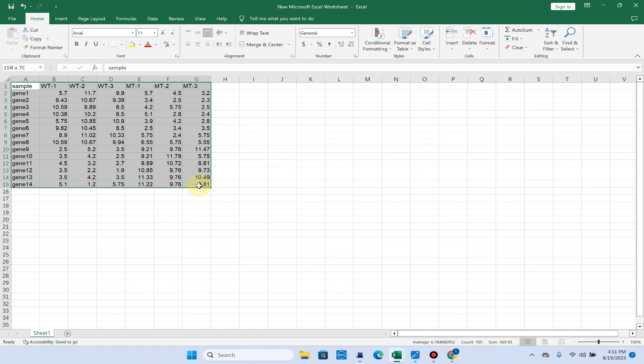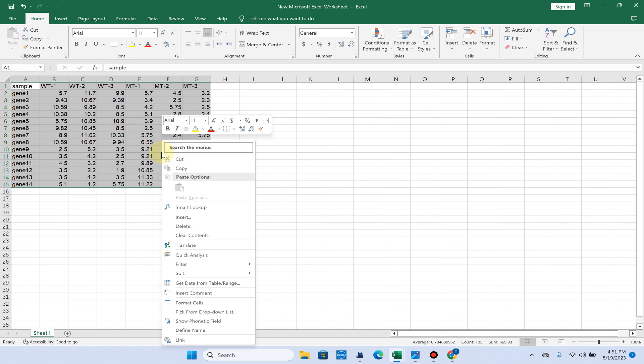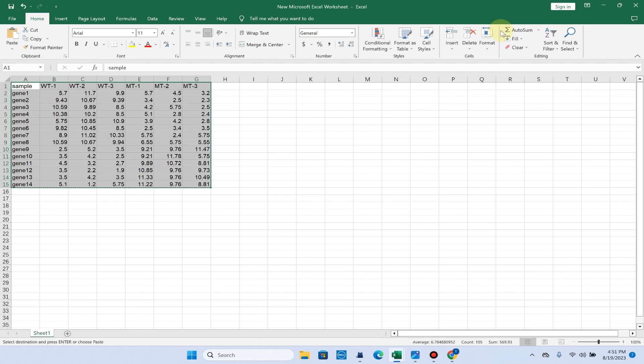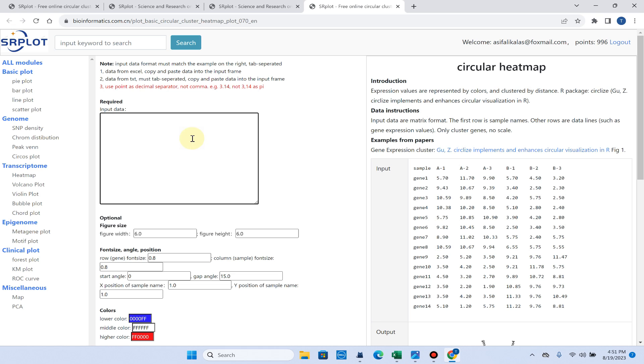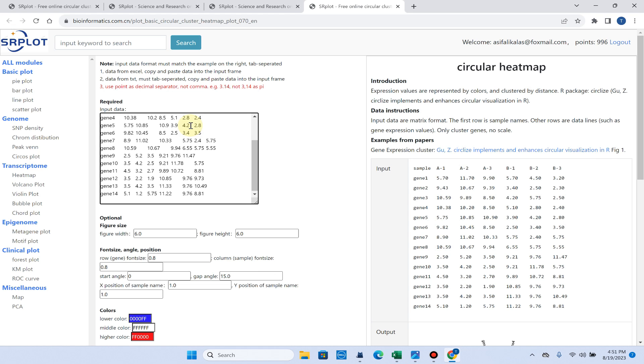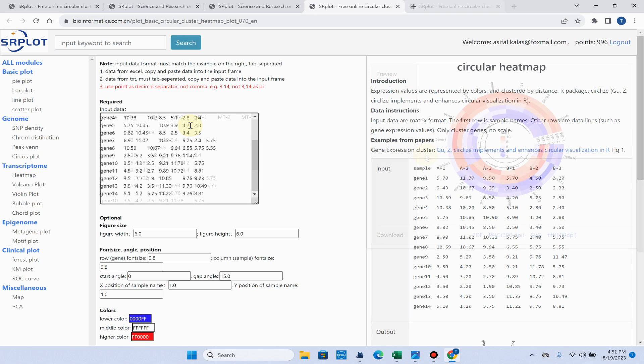You can simply copy all these expression values or fold changes values and directly paste them in this input data box.